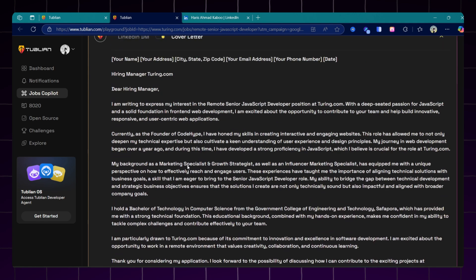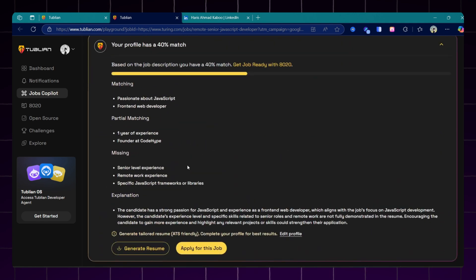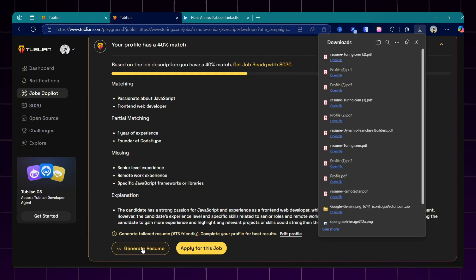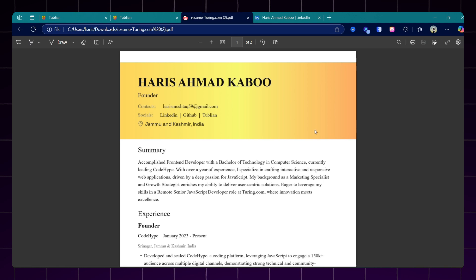And here you can see it has matched my profile with this job that I am going to apply. I can directly click on apply for this job and also generate the resume. To generate the resume, just click on this button and you can see within two seconds it has downloaded the resume for me.